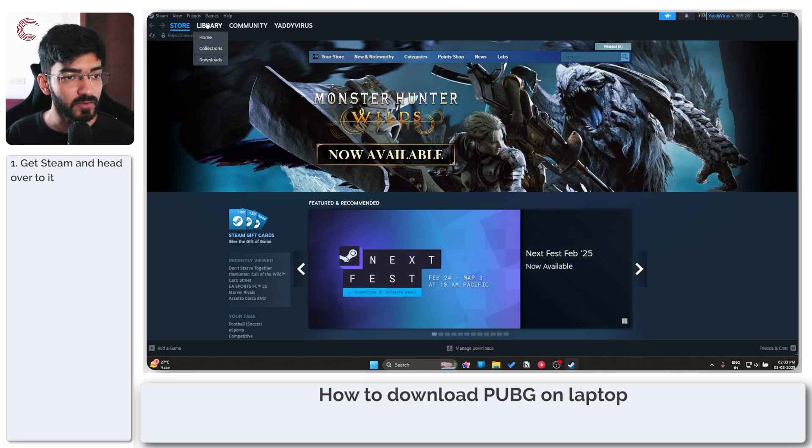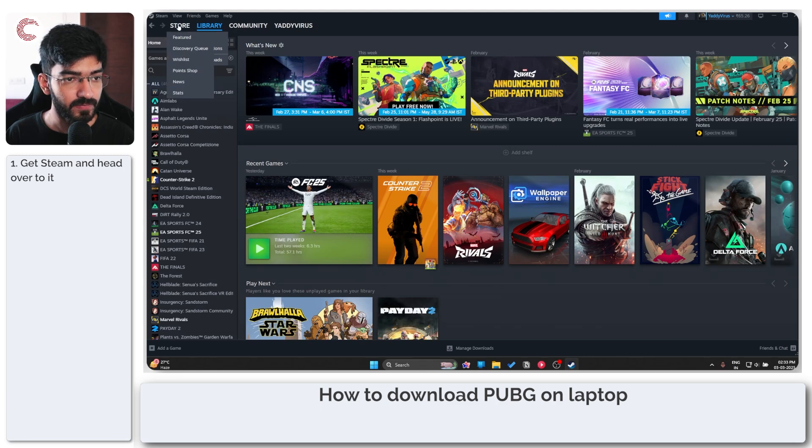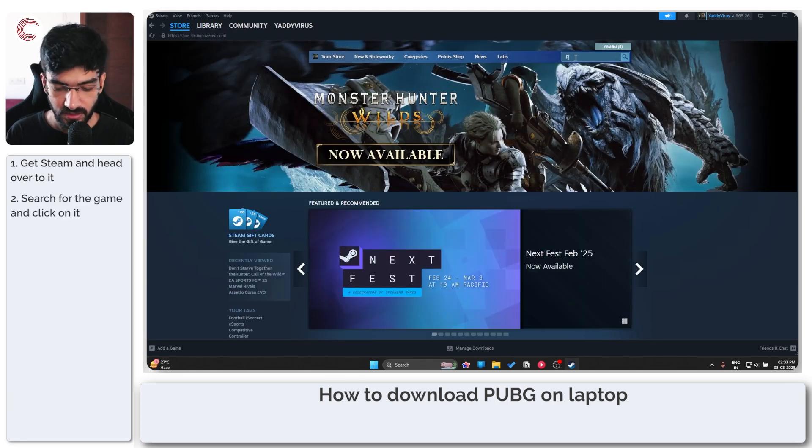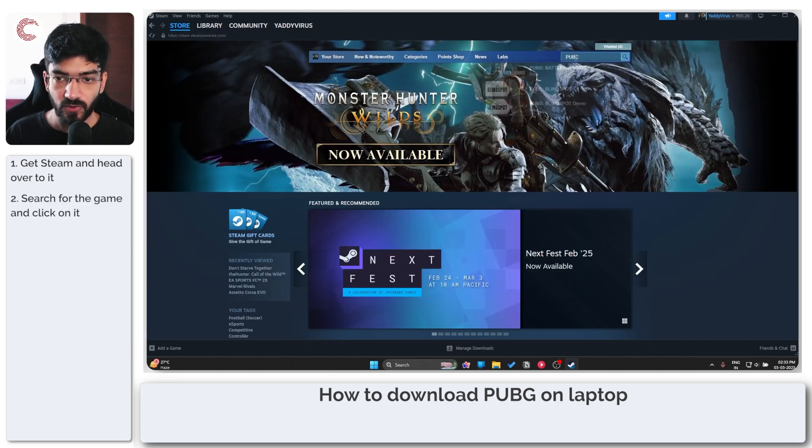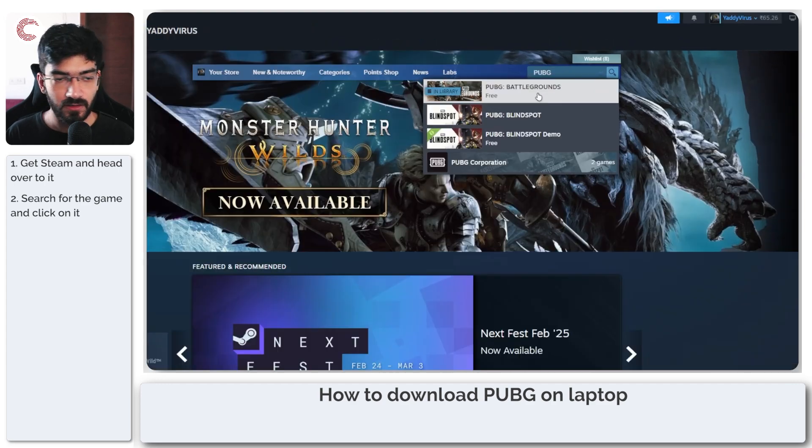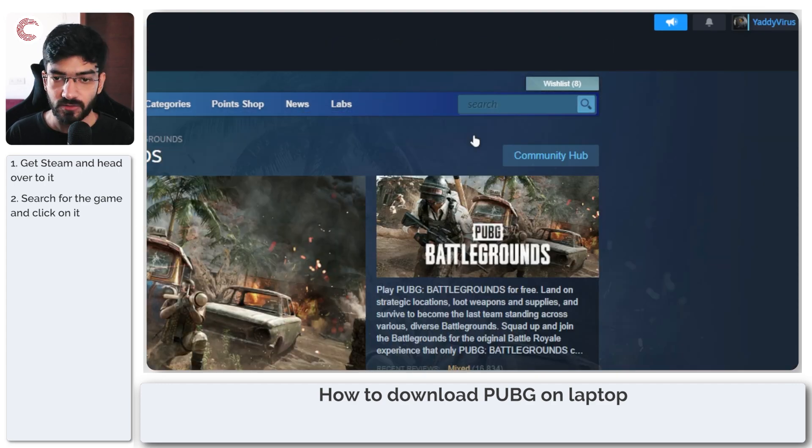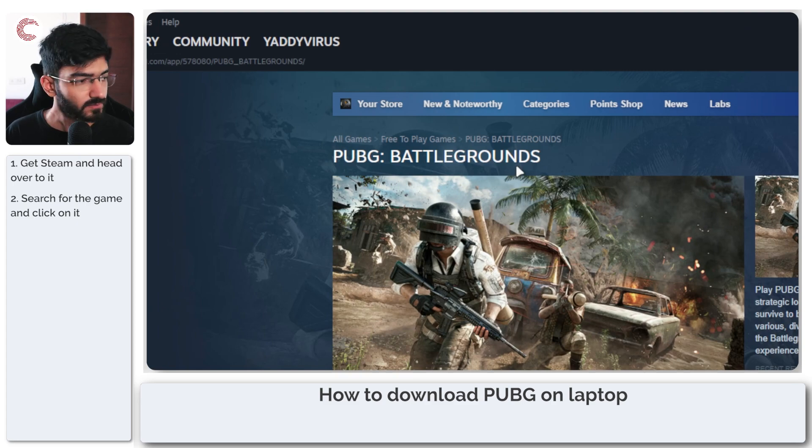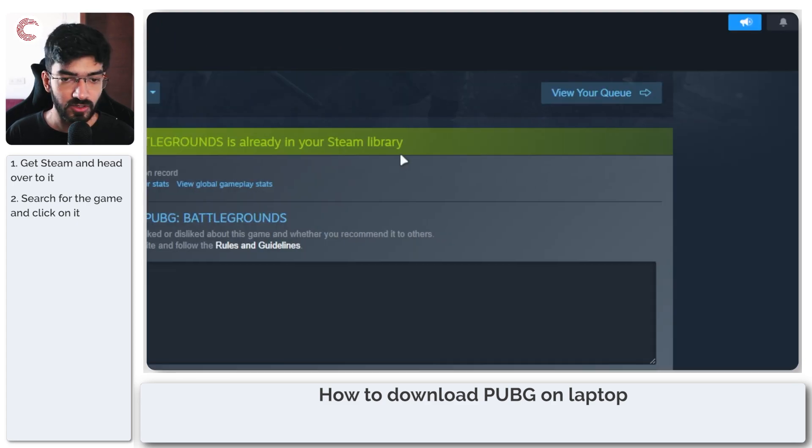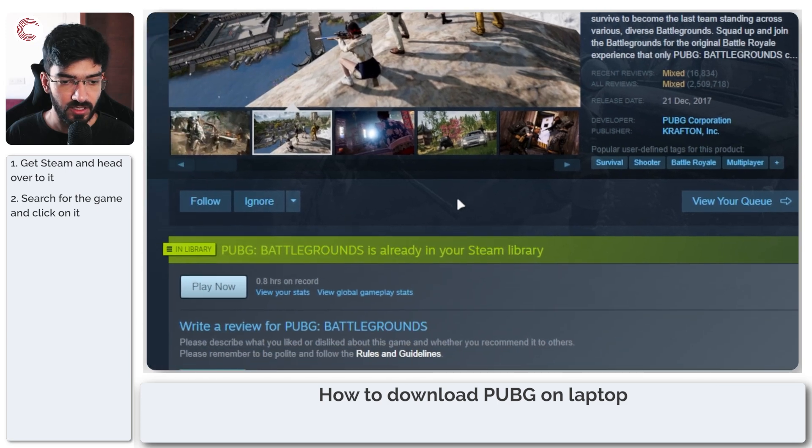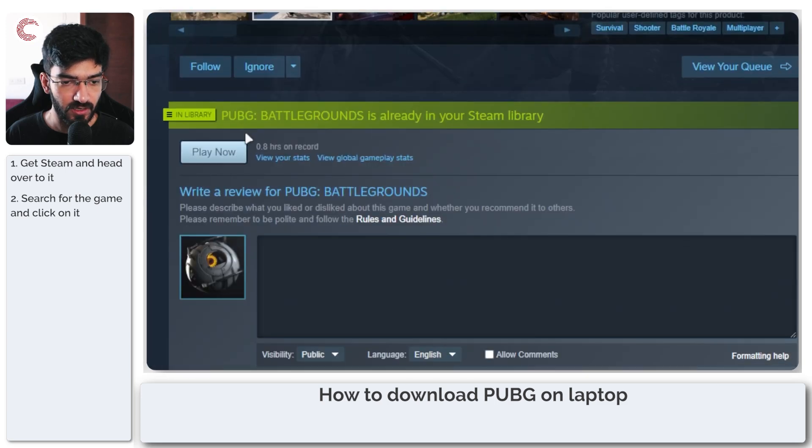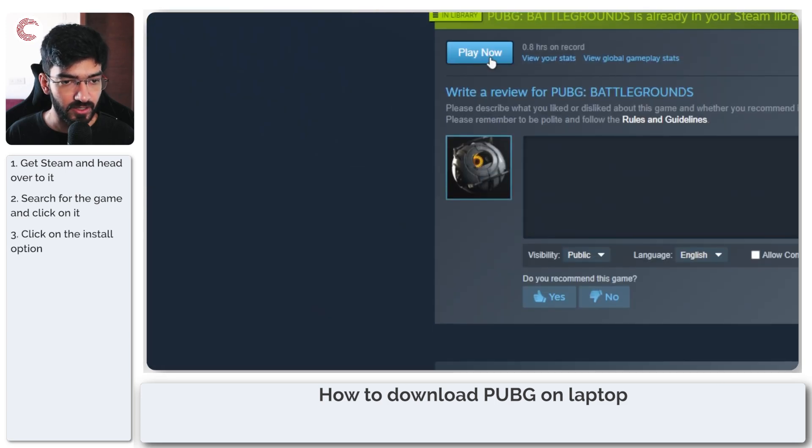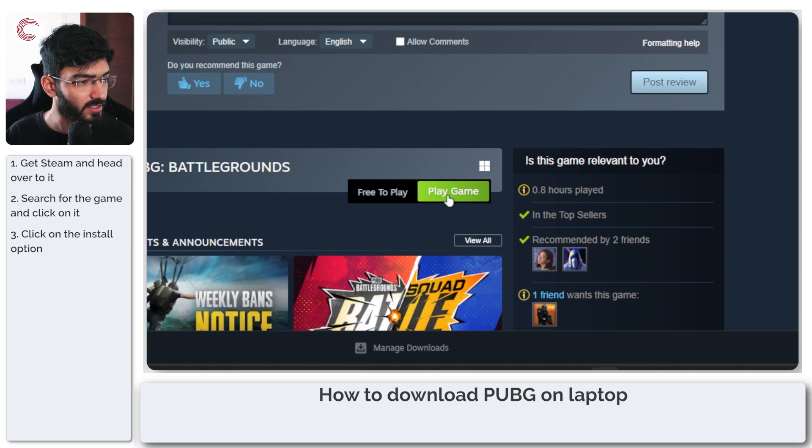First thing you have to do is head over to library. Actually just stay in store and I'm going to look for PUBG which is right here, player known battlegrounds. As you can see this game is already in my Steam library but you will see a button to install it right here or download it right here.